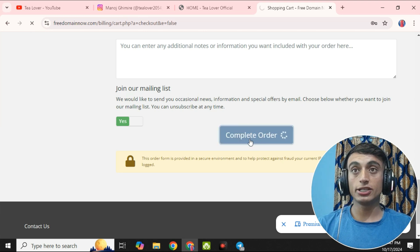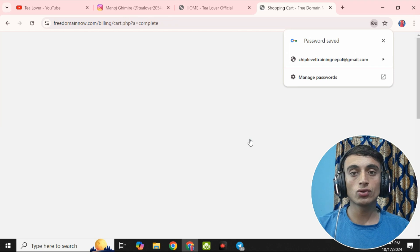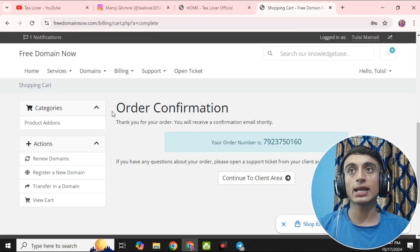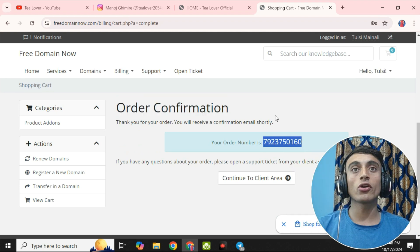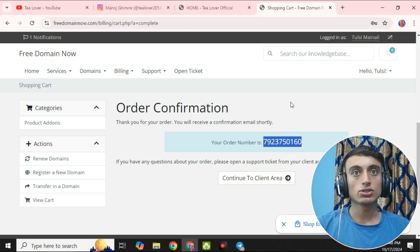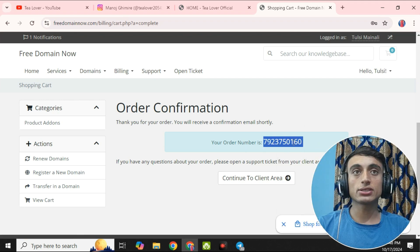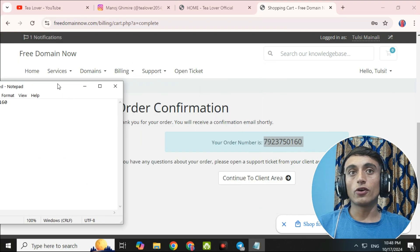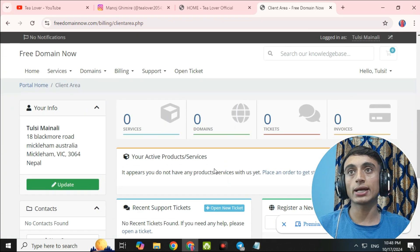Once your order is processing, the important part is that it will provide you an order number — this is very important, do not skip this. Scroll down and you will see an order confirmation page with your order number. Please copy this order number and save it in Notepad, then proceed to the client area.